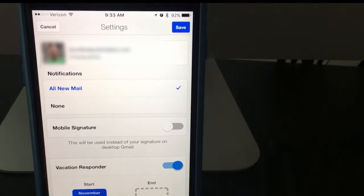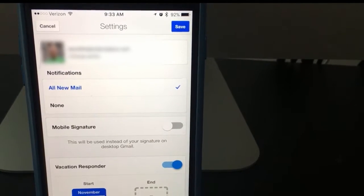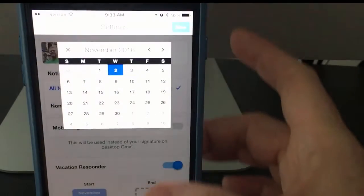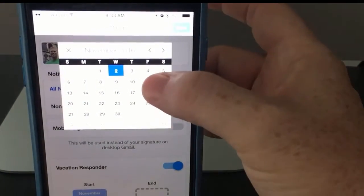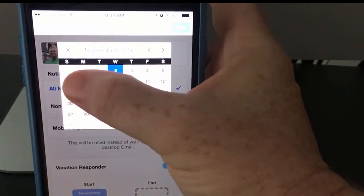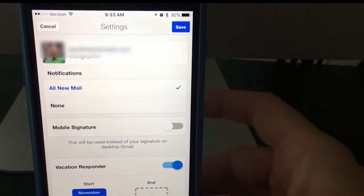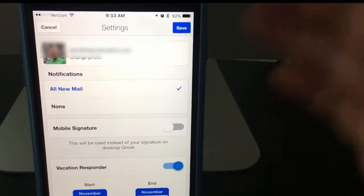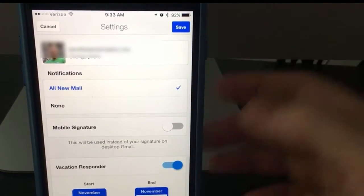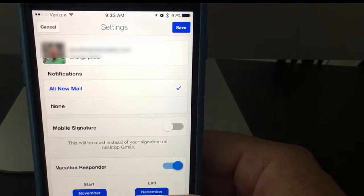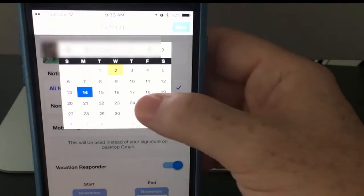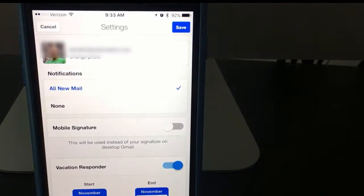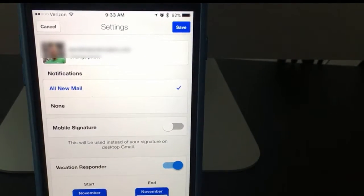Go ahead and tap this on. Then you select the date that you want this to start. So maybe you're going out of town on Monday the 7th and you're going to be back in the office the following Monday. So you want to maybe turn it off on Friday or the weekend.